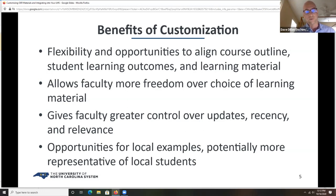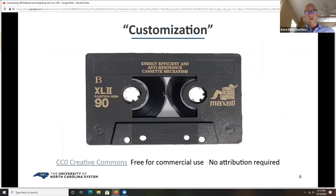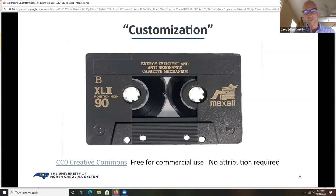Something I was hearing from the University of North Carolina system was that some of you were asking about local examples and how you could find content that would be more diverse or more representative of your local students. I'm excited to hear those kinds of questions. This cassette tape — a mixtape — is something Enoch will talk about as remixing, one of the five R's in OER. If you were like me at some point, you were making mixtapes and giving them to a friend or significant other as a gift.